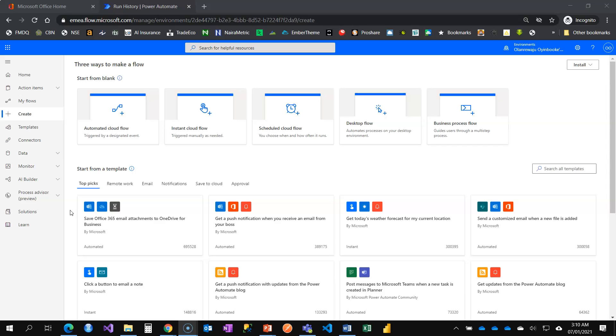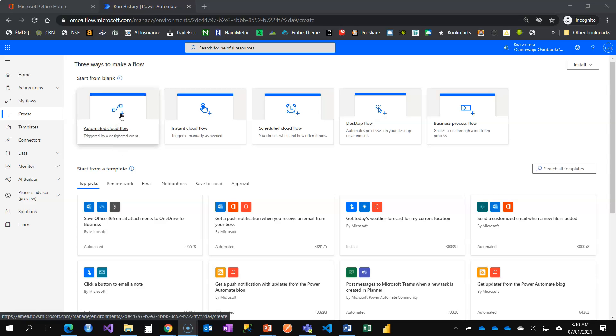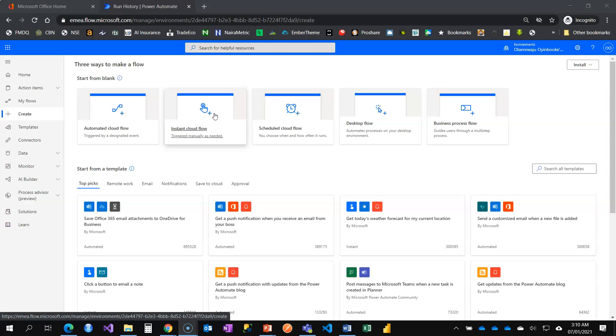Here are three common types of flows that we have: the automated one is triggered by an event that you don't have control over. We have the instant cloud flow where you have to click on a button, and we have the scheduled cloud flow where you set the time.